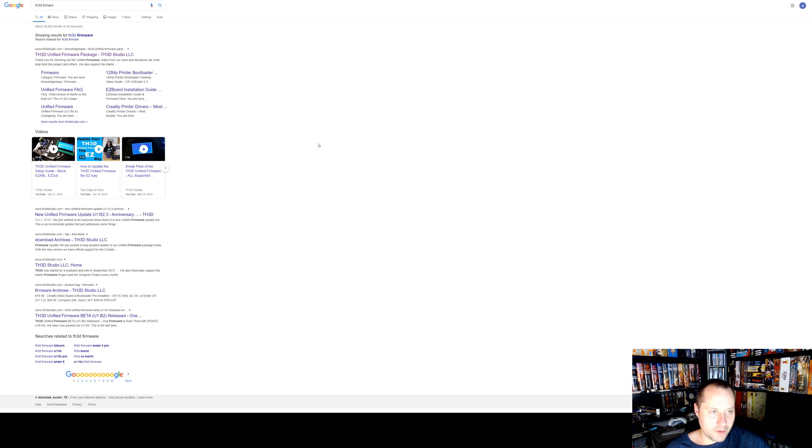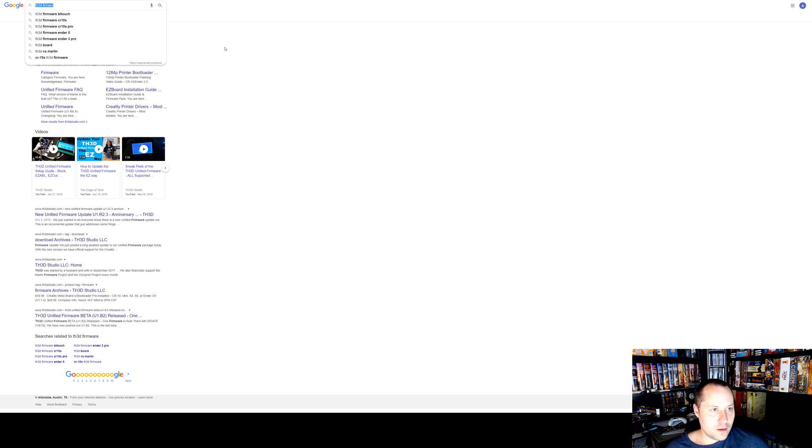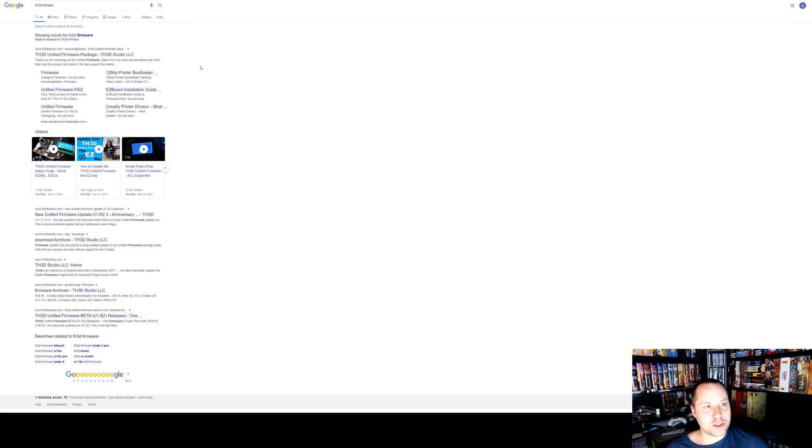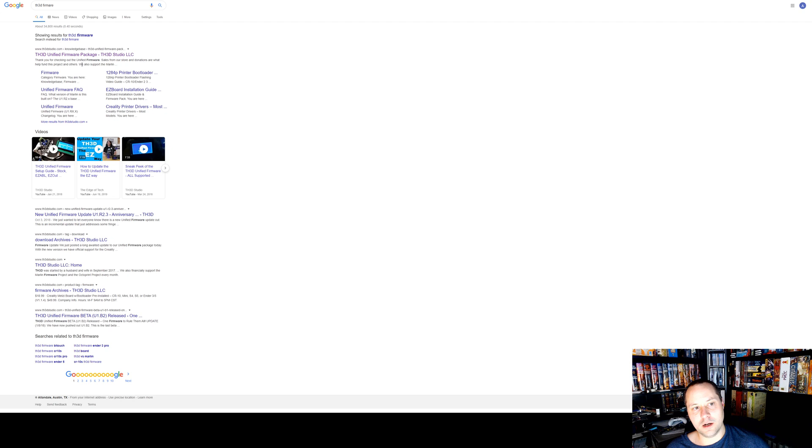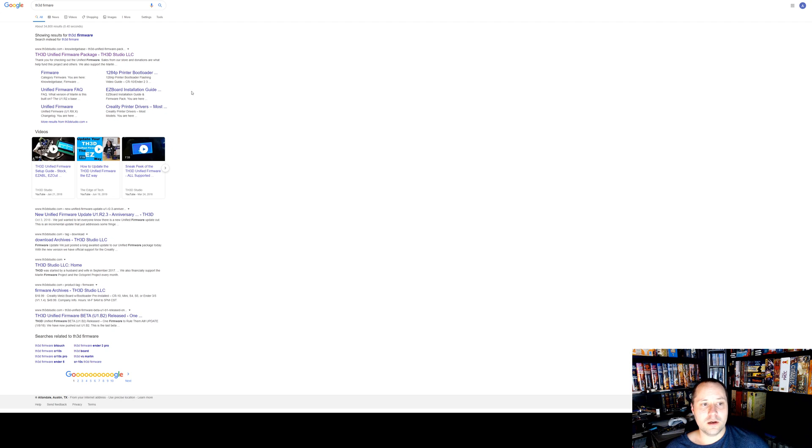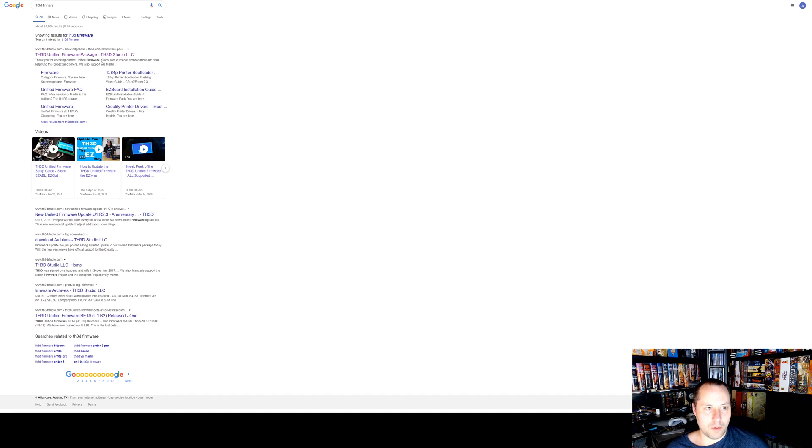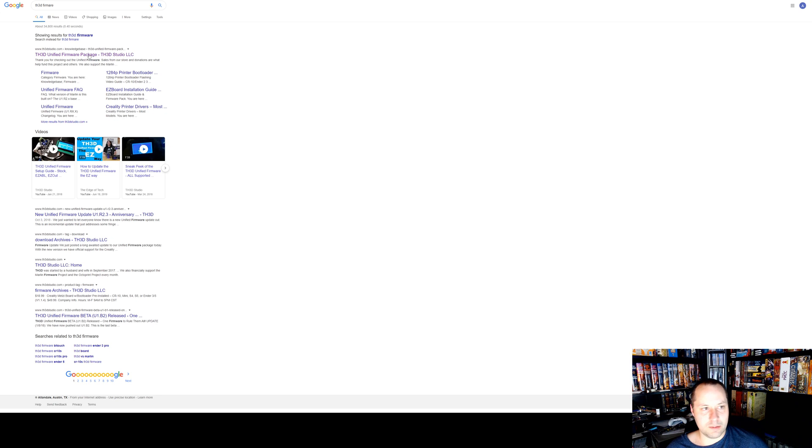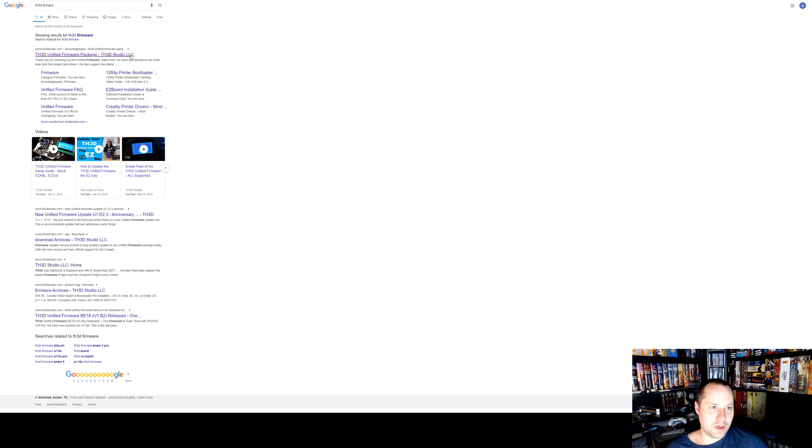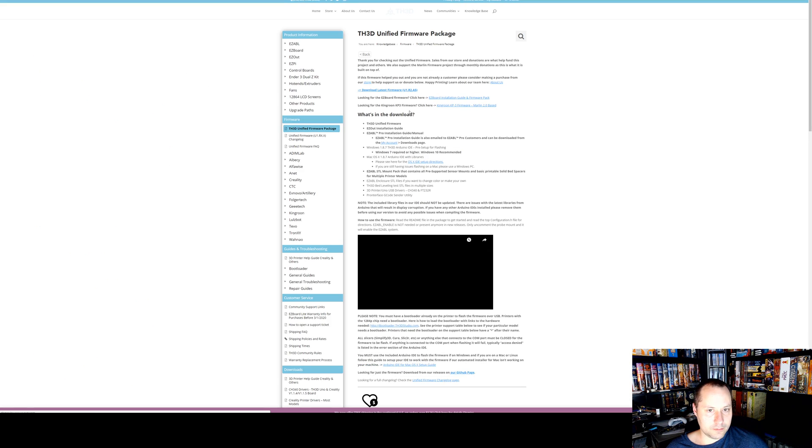So let's take a look at this. The first thing you're going to need to do is get the TH3D unified firmware package here. I prefer to use that one just because it has a lot of features built into it. I think it's a little bit easier to configure than just straight up Marlin, but it does use the Marlin firmware as a basis for it. You can search on Google or you can reference the link I'm going to put in the video.